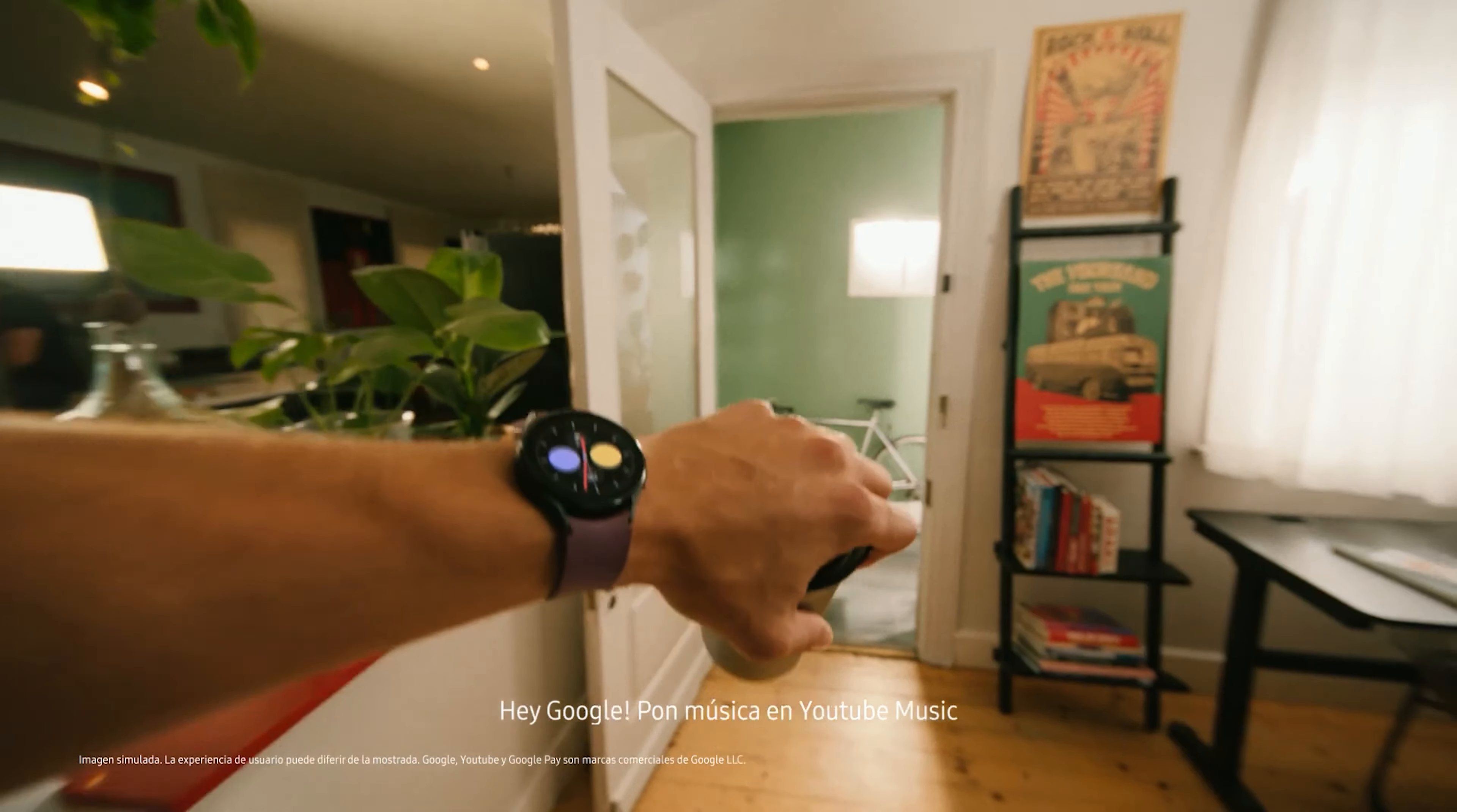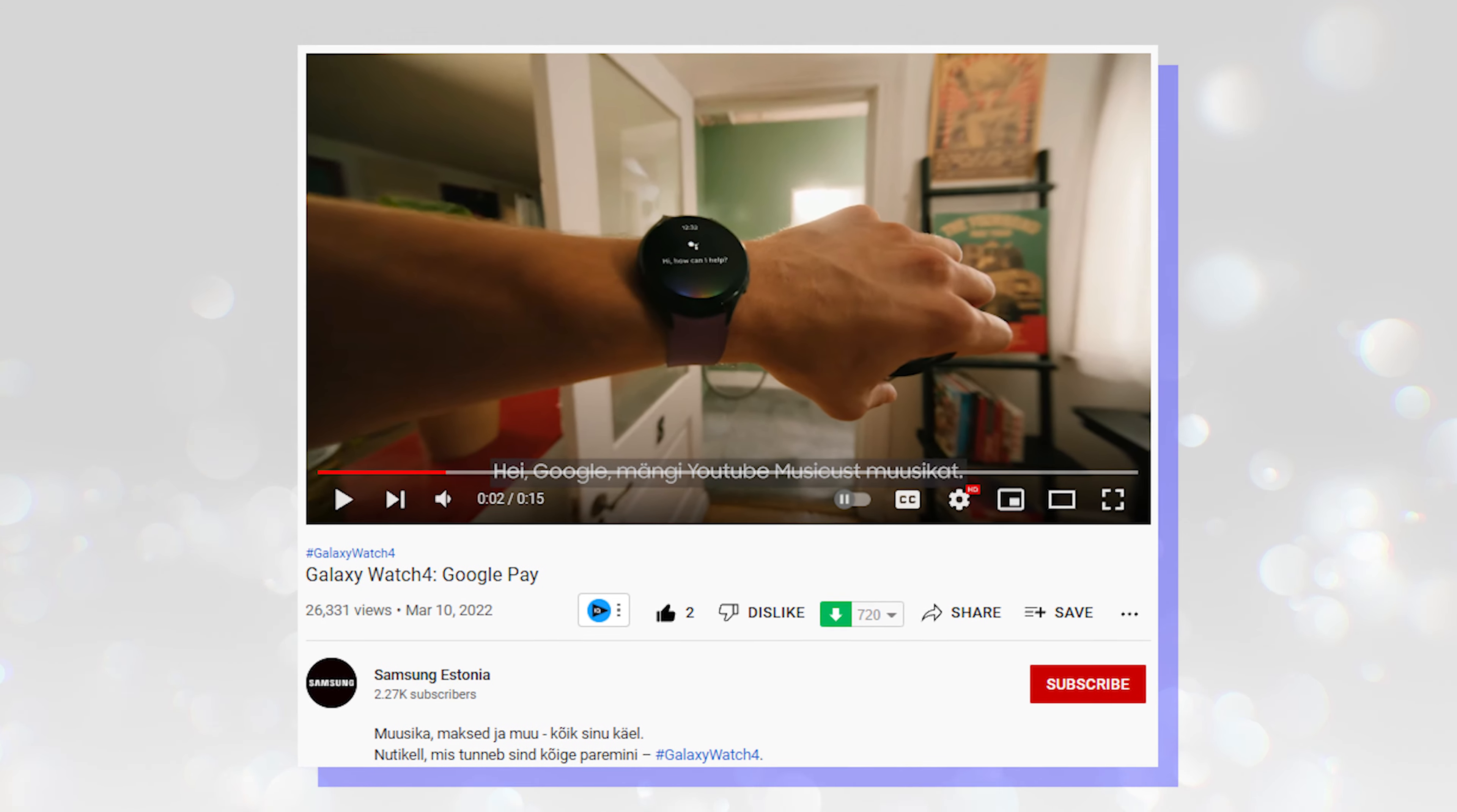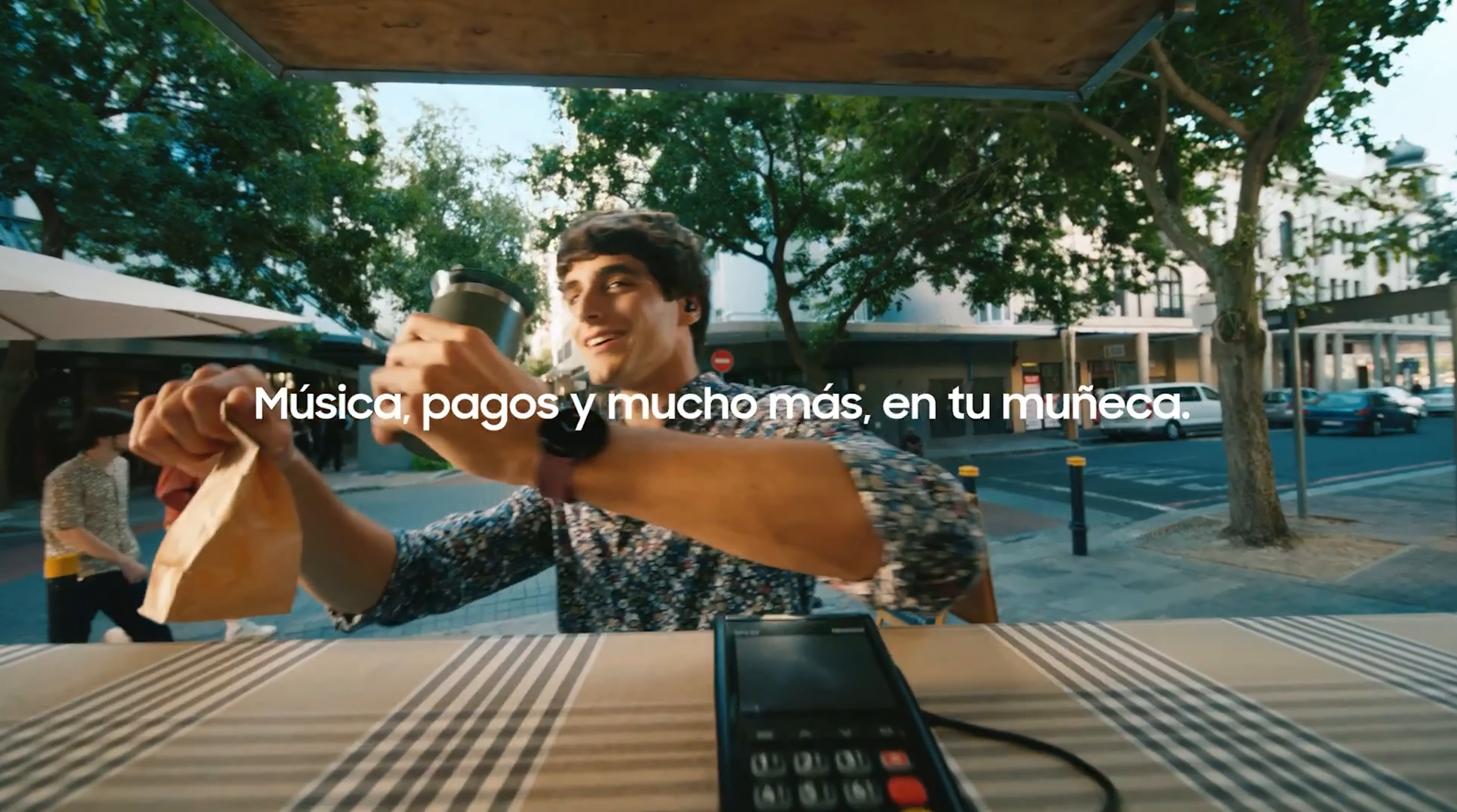The interesting part is that although first noticed on Samsung's Spanish channel, the company has released the ad in other countries as well. This could show that the tech giant was getting ready to release Google Assistant to Galaxy Watch 4 users worldwide and that this could happen sooner than expected, despite Google's denial.